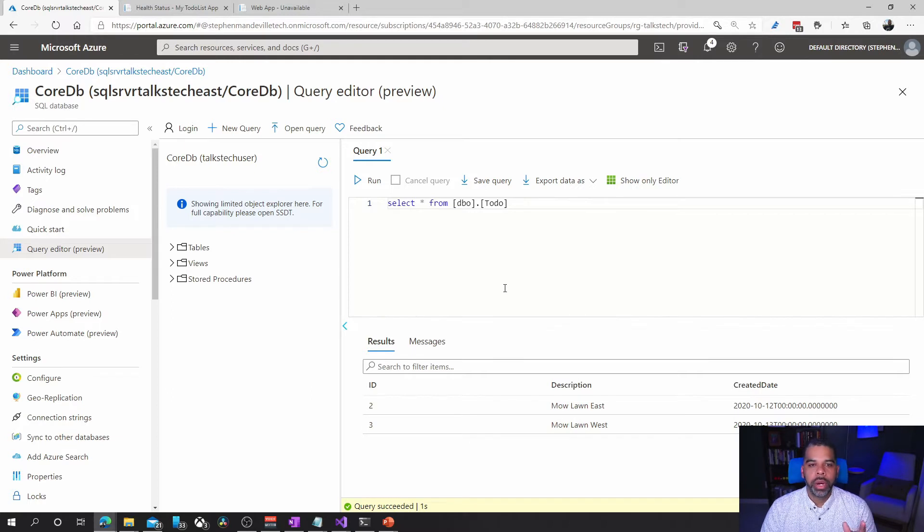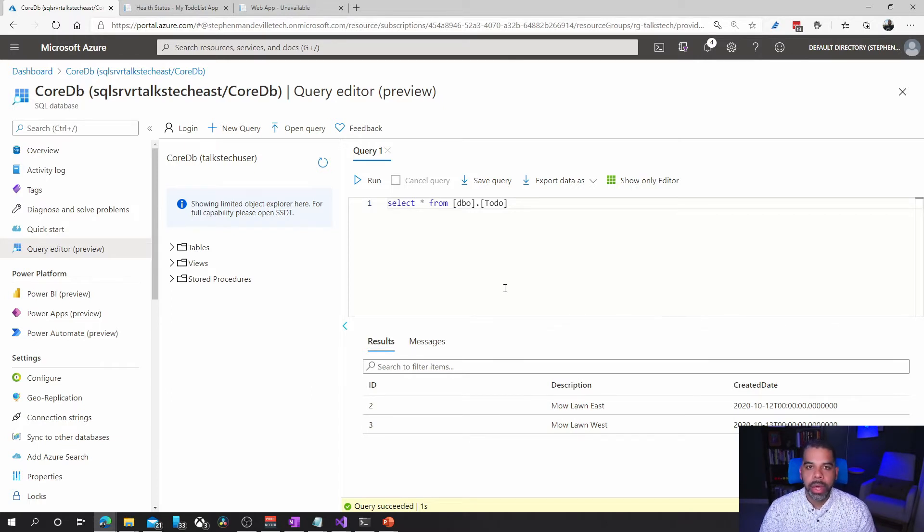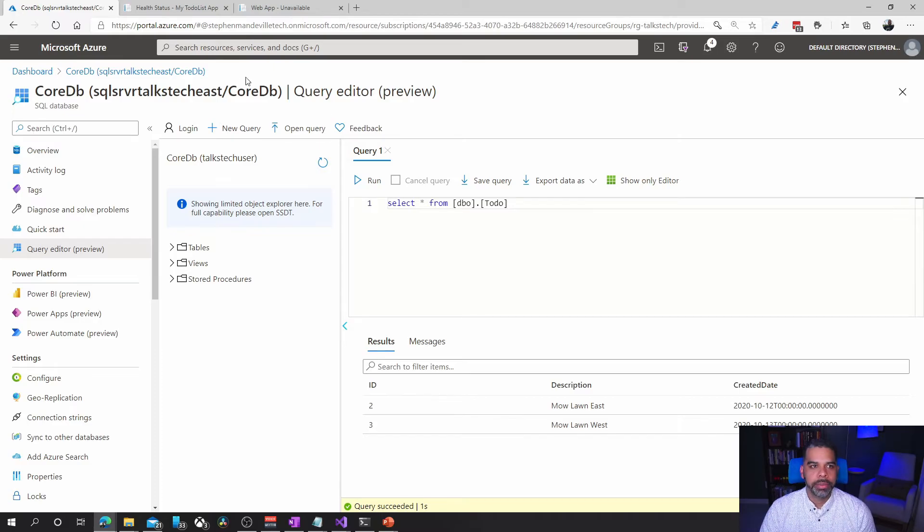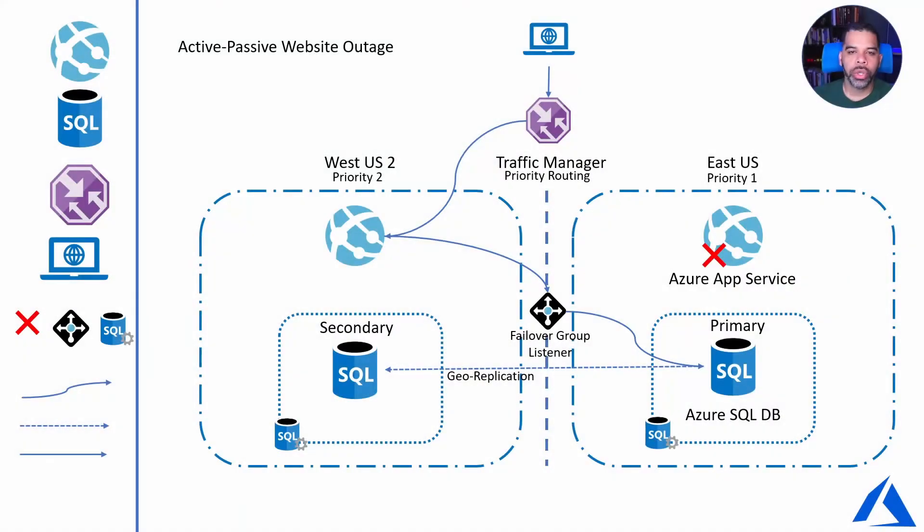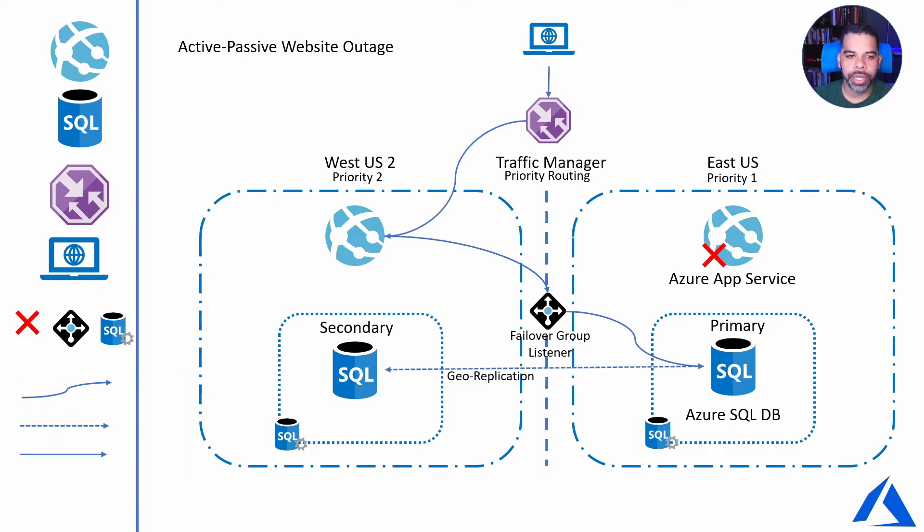Next we're going to turn the east US back on and we're just going to fail over the database. So we just tested with an outage of just the app service and failed over to the secondary region with the failover group still pointing to the primary.